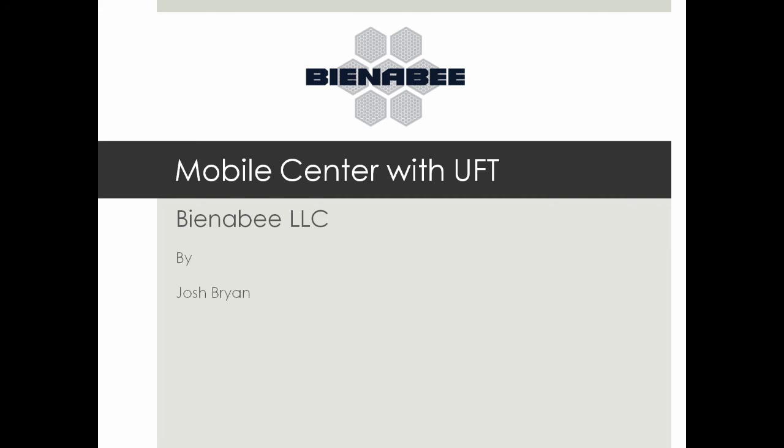Again, my name is Josh Bryan and this was a demonstration of using mobile center with UFT. If you do have any questions about this or anything else, feel free to reach out. You can reach me at info at bnb.com. Again, thanks for watching. Bye.